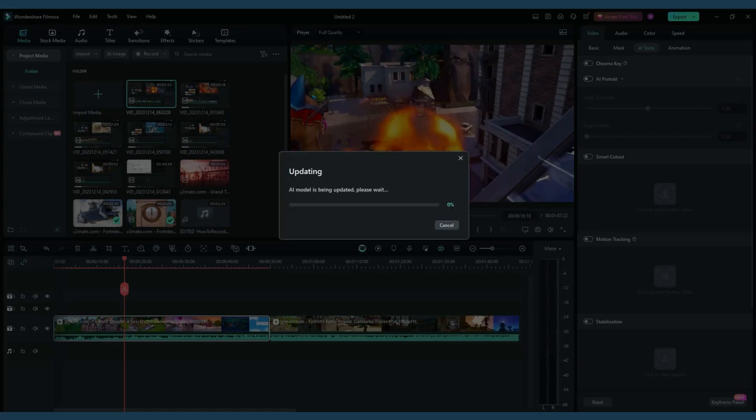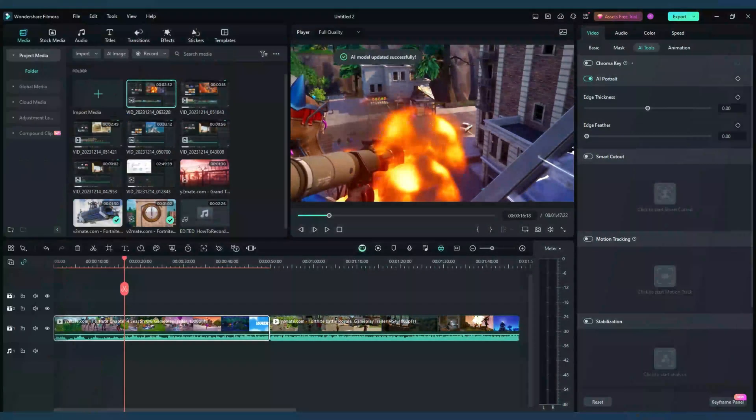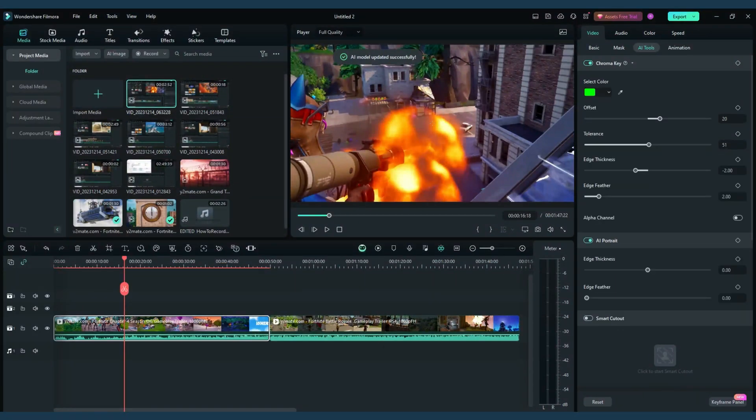Filmora's real-time screen recording captures your gameplay as it happens. Use picture-in-picture to show your live reactions. And for post-stream editing, easily trim or split your footage to create highlight reels.